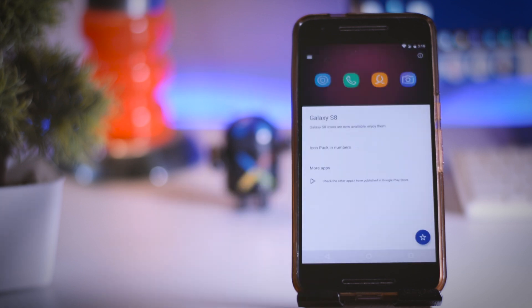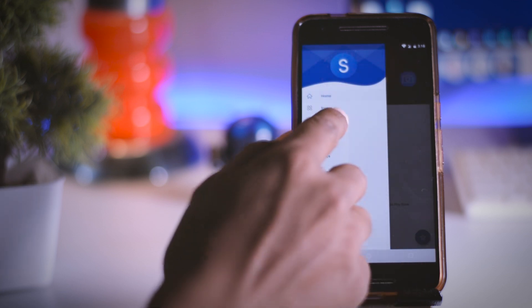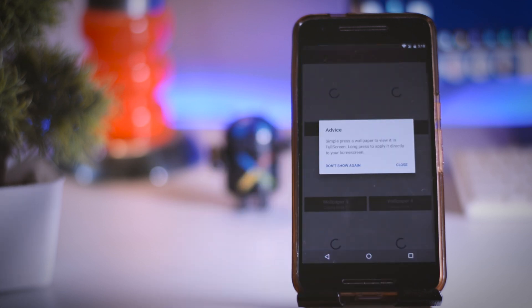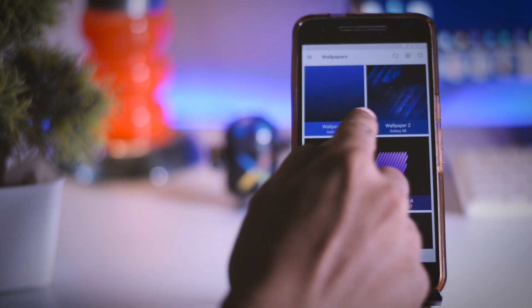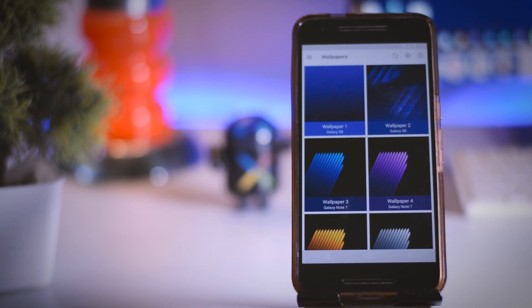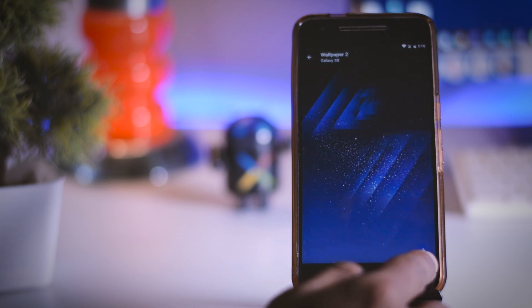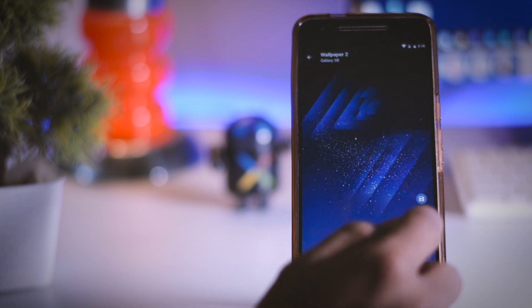So to get the official S8 wallpaper open the S8 icon app that we downloaded earlier. Now swipe right and there you will find the wallpapers option so click on that and here is the official S8 wallpaper. So download both the wallpapers.